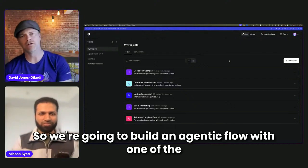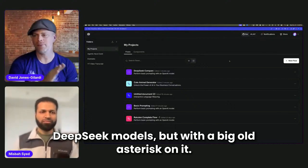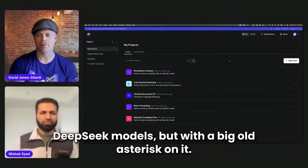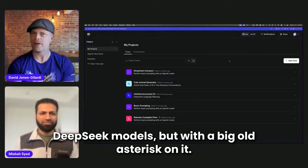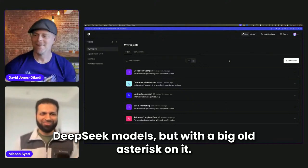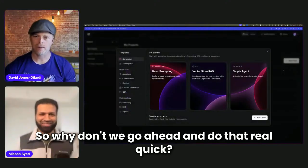So we're going to build an agentic flow with one of the DeepSeek models, but with a big old asterisk on it. So why don't we go ahead and do that real quick.